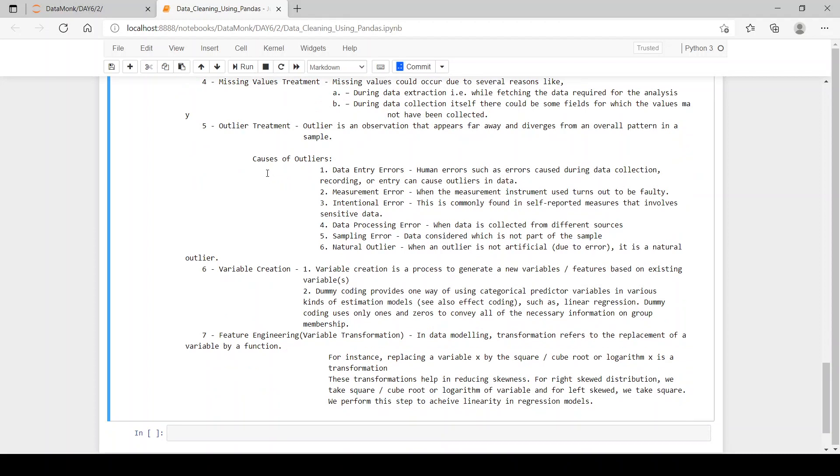Data entry errors: human errors such as errors caused during data collection, recording or entry can cause outliers in data. Measurement error: when the measurement instrument used turns to be faulty. Intentional error: this is commonly found in self-reported measures that involves sensitive data.